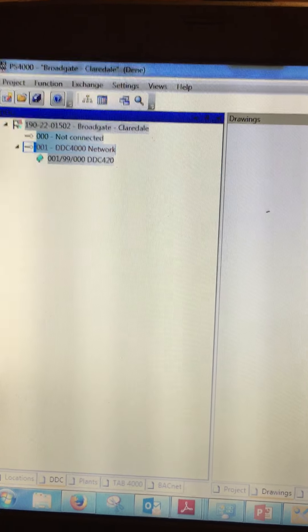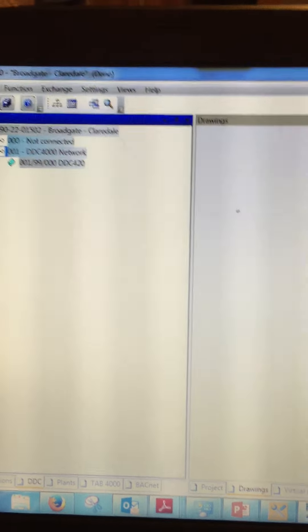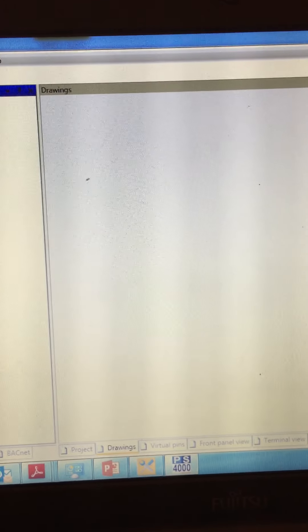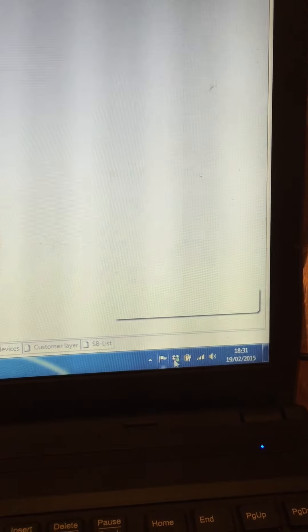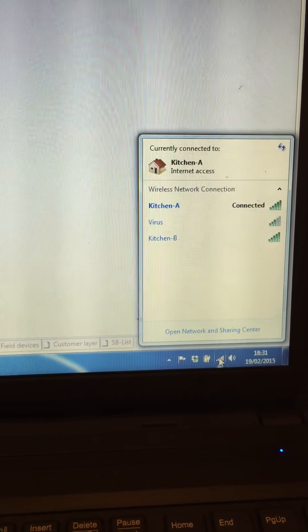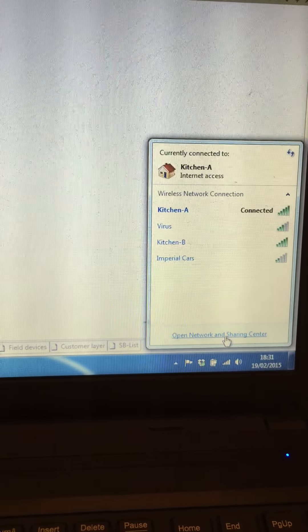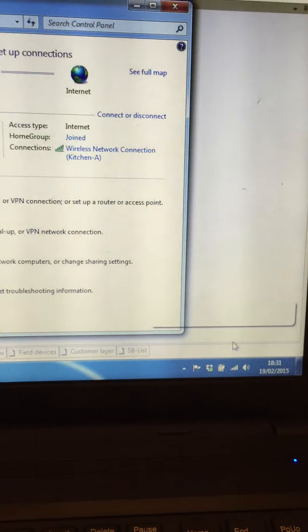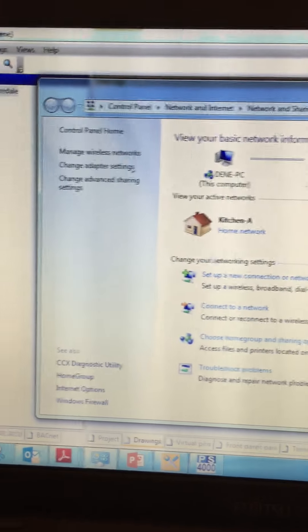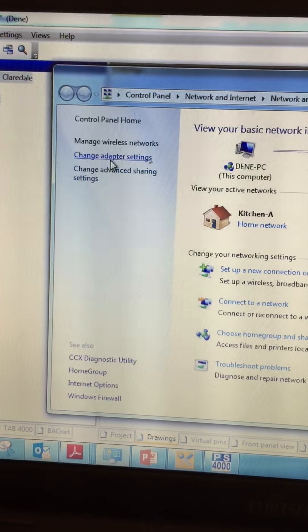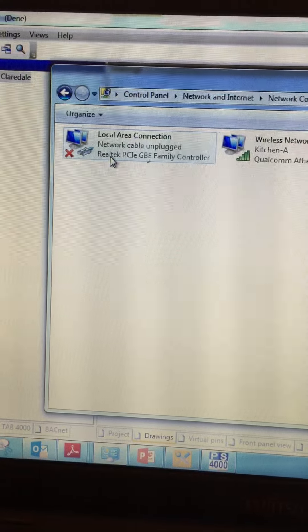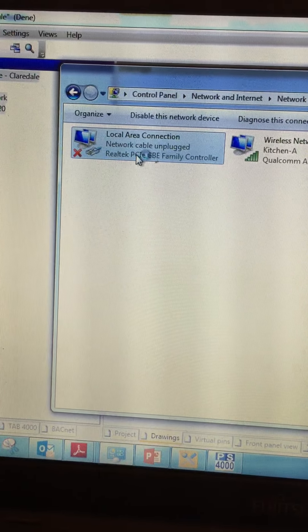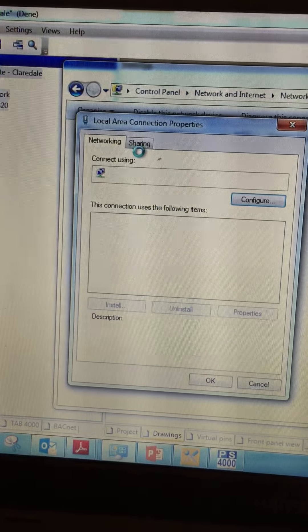I must also make sure my laptop IP address range also is compatible with the controller. I can select open the network and sharing center and I can go to change adapter settings and go on to my local area connection. Just double click on there.